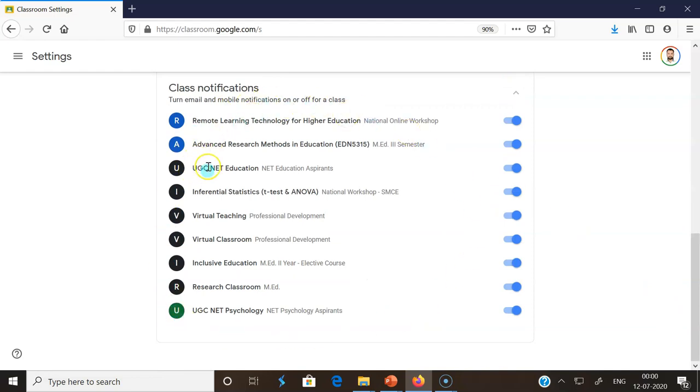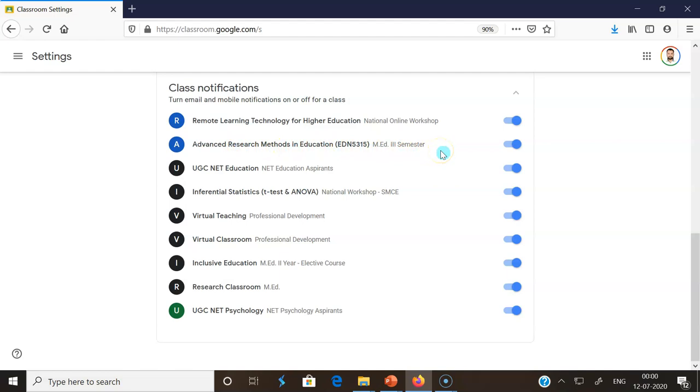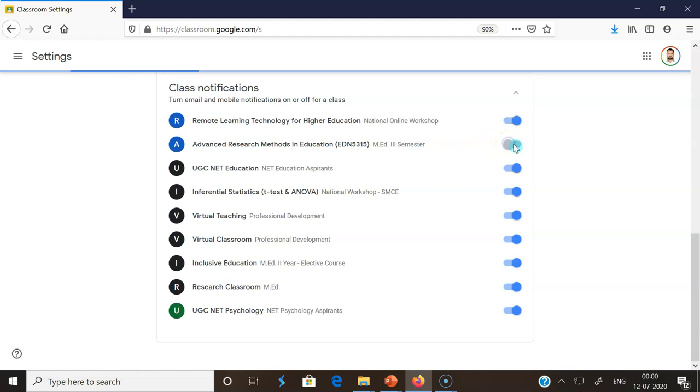For example, I want to close the notification of Advanced Research Methods in Education. For the particular course or particular classroom notification, email notification, I want to be closed. So I have to click this option. This is called the turn off option or the disable option. Default will be enabled, but once you click the turn off, you don't get any kind of mail notification.